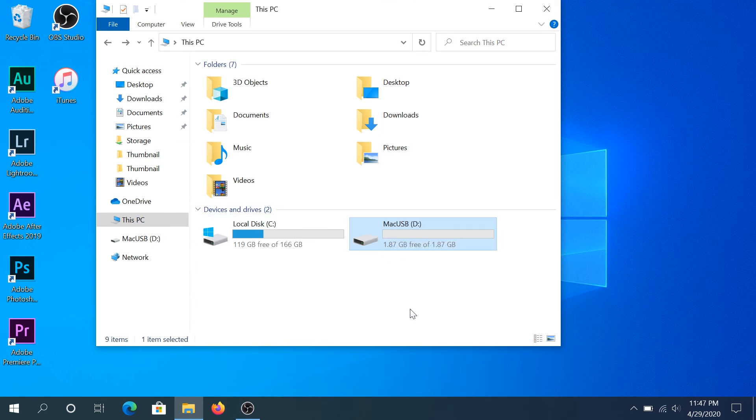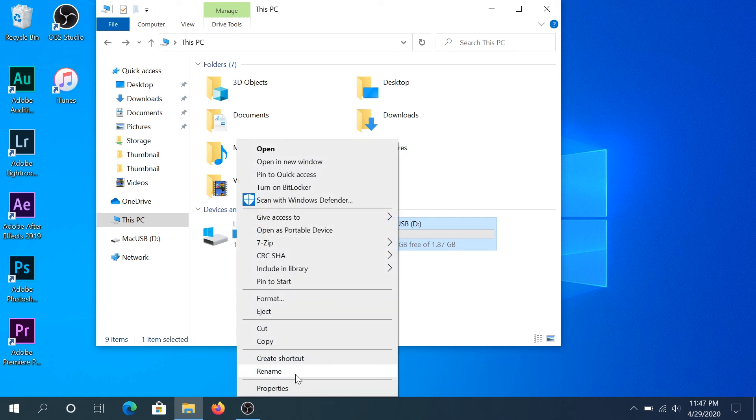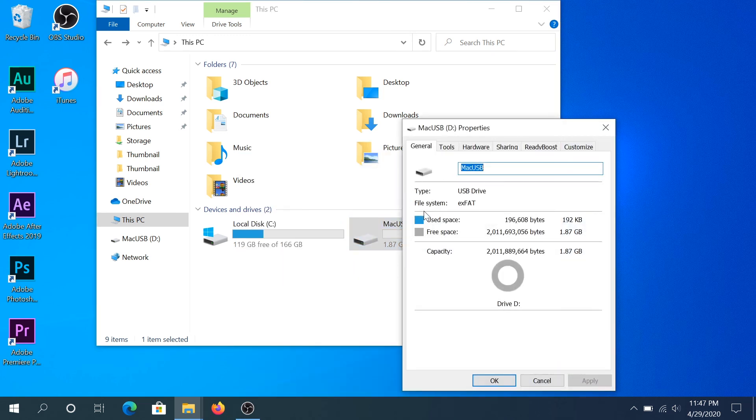Also what you can do, if for example you have a flash drive and you don't want to format and you just wanted to know what file system is formatted to, what you can do is right-click on your flash drive and then click on Properties and right here it's going to say file system exFAT. If it's something else and you want to use it on the Mac you probably are going to have to format. If it's exFAT then you can just leave it like that.